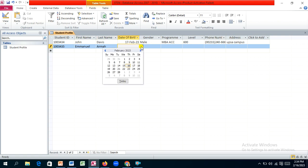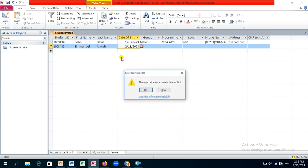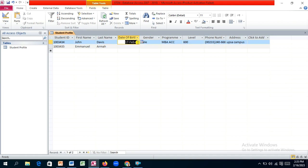Let's select gender as male, enter a program like 'MBA Accountancy', choose level 600, and enter the phone number and address. However, the date of birth validation rule is still incorrect — we need to return to the design view to fix it.